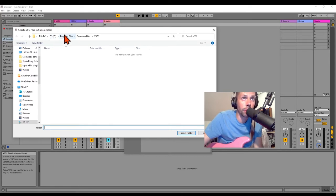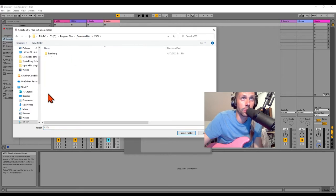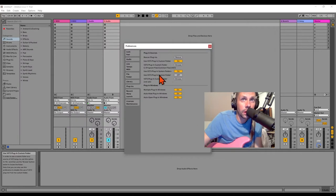C, Program Files, Common Files, and VST3. That's where it's looking when it says System Folders.